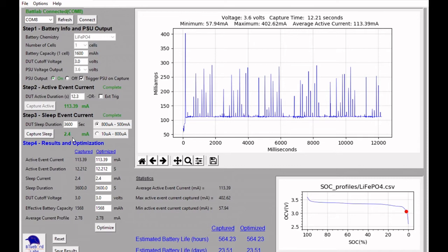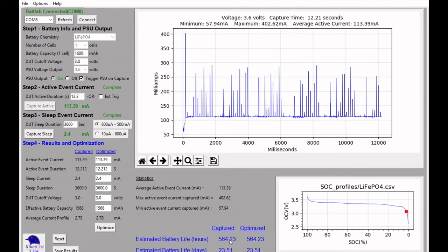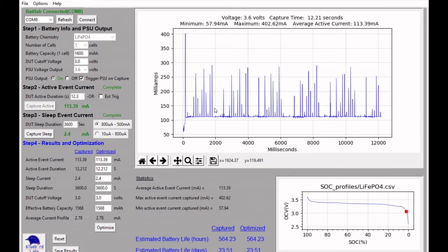And you'll see during the sleep mode, the light sleep mode, we get about 2.4 milliamps of current draw from the ESP32 thing, which gives us about 23 and a half days of battery life on the ESP32 thing using the light sleep mode and for this particular bit of code that we wrote for the Arduino.